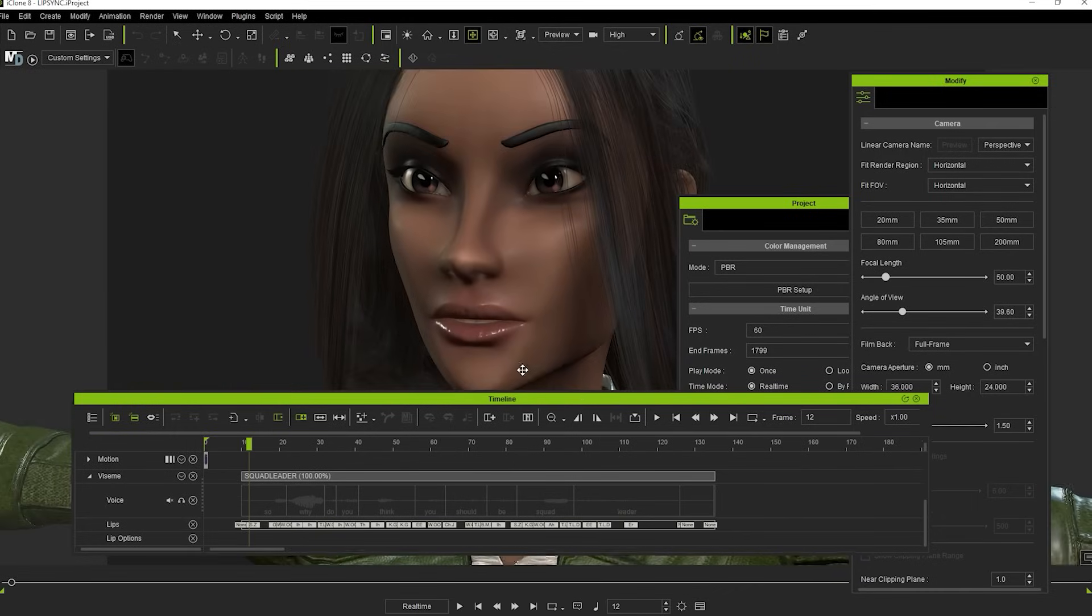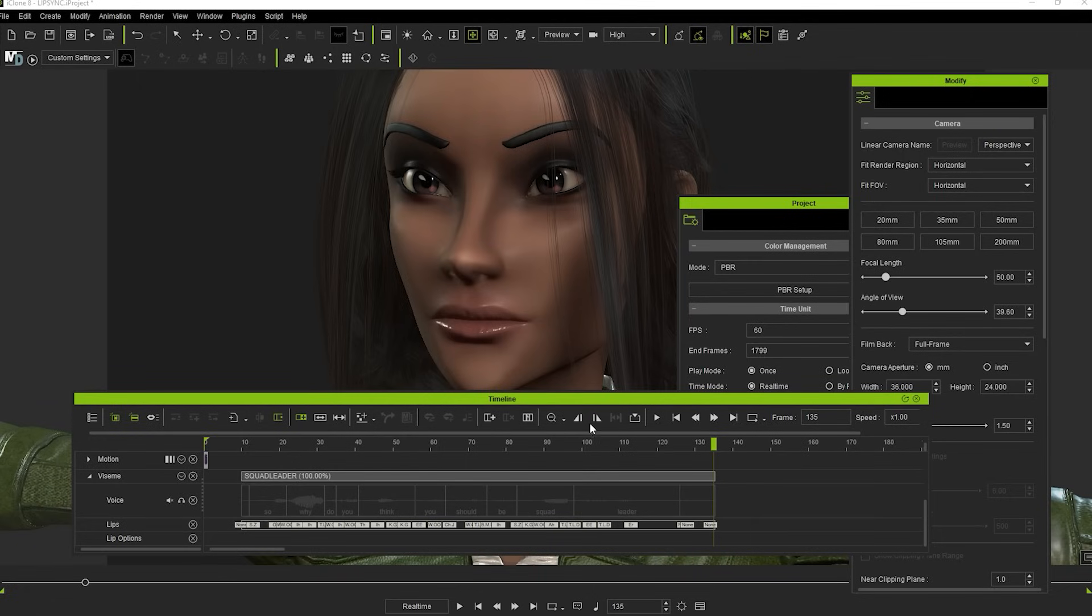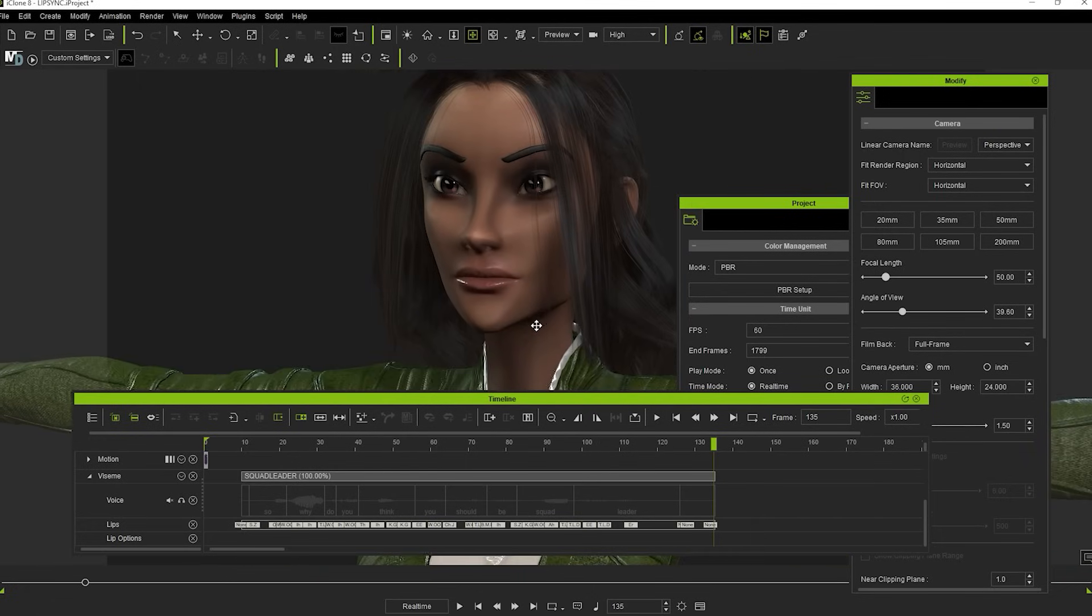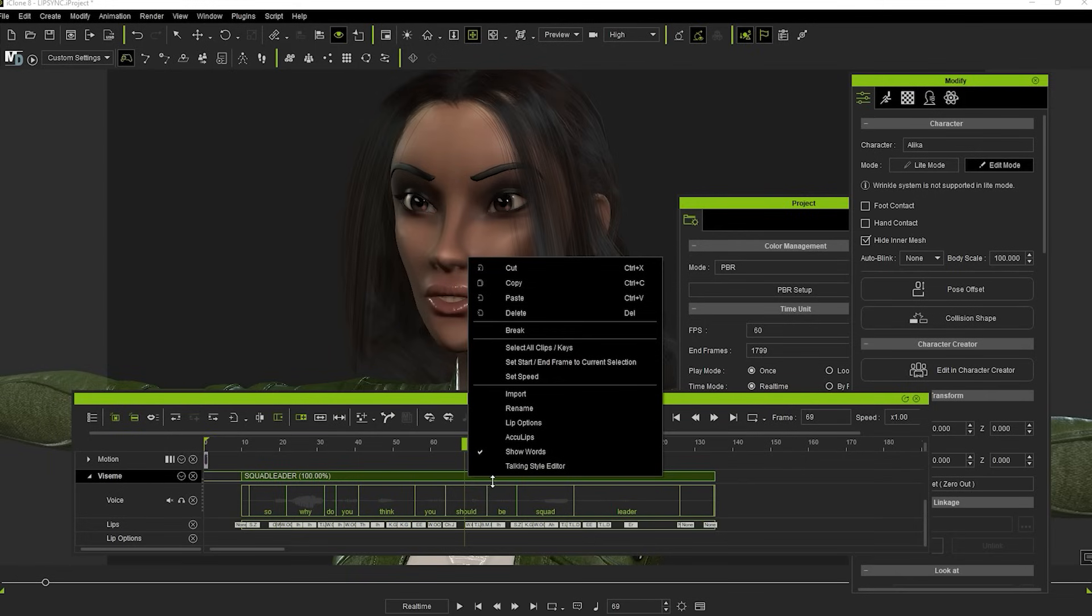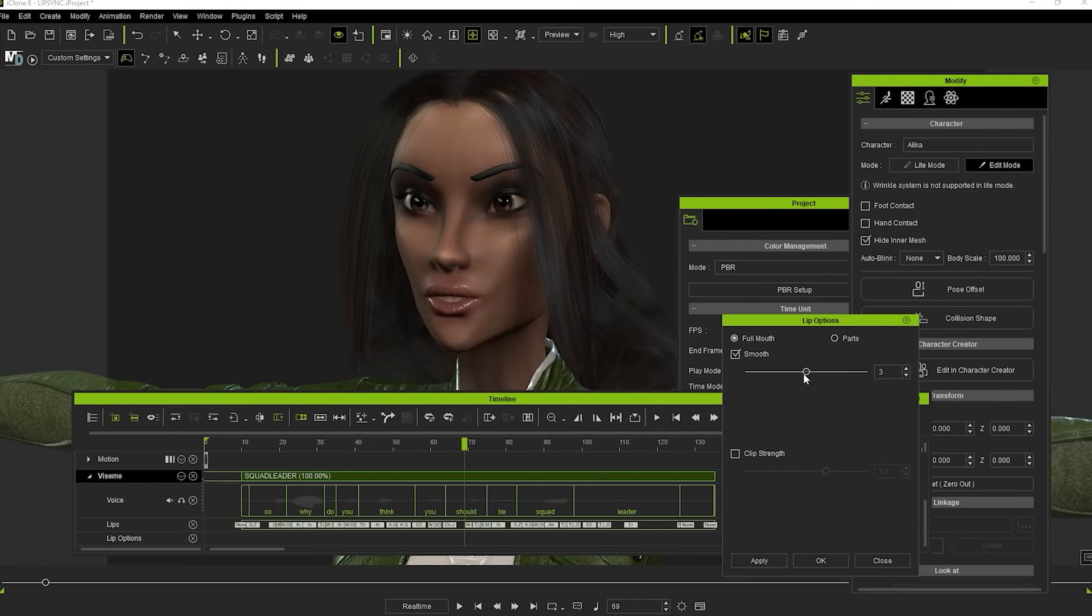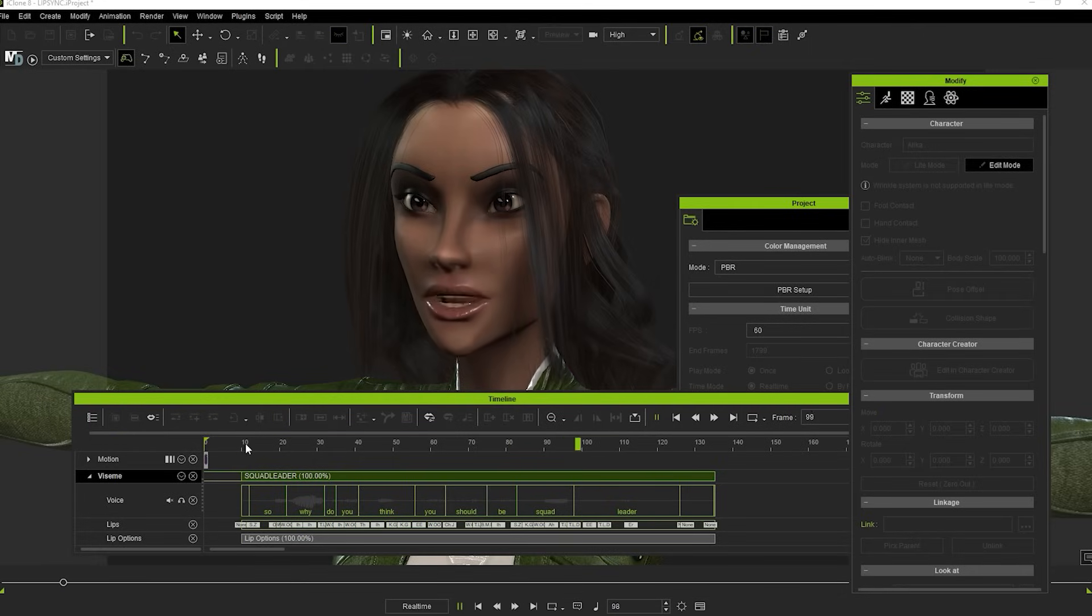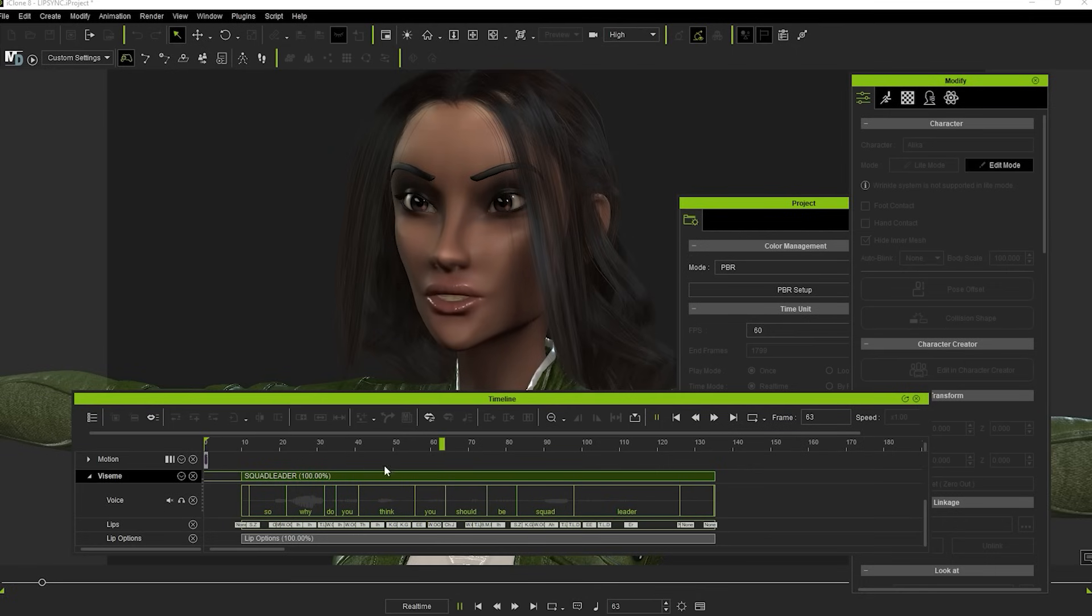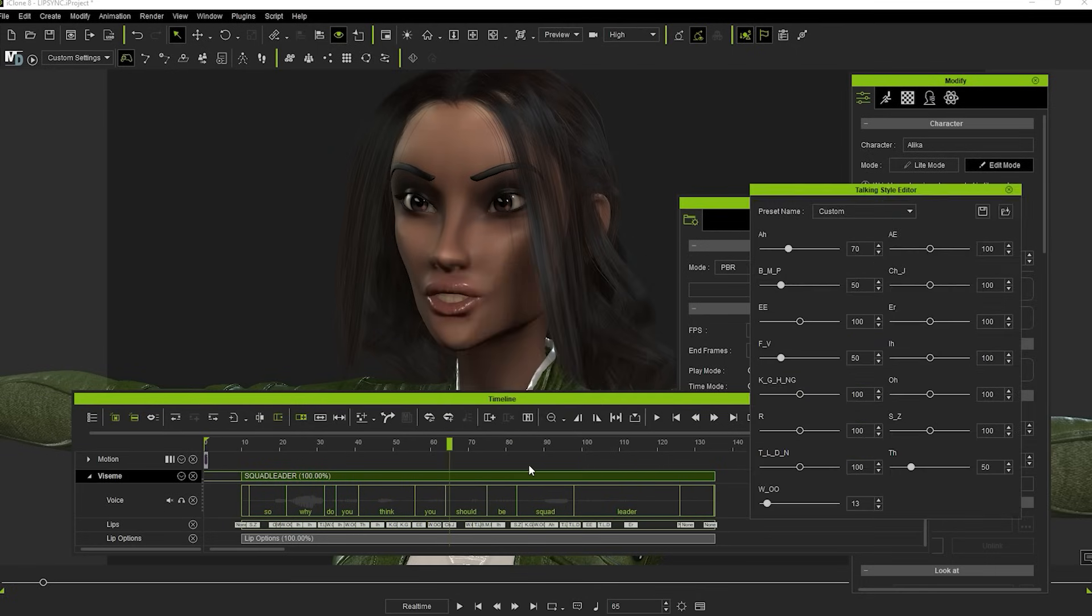This is where we can go in and fine-tune using a few different methods either separately or in combination. There's no real right or wrong way. The first thing I generally like to do is to right-click on the dialogue track and choose Lip Options. Then I set Smoothness to 1 and the Clip Strength to something like 1.2. I find that this gets rid of some of the jerkiness that can sometimes be present and provides a bunch more expressiveness to the facial movements. You also have the Talking Style Editor where you can alter the strength of particular mouth movements.